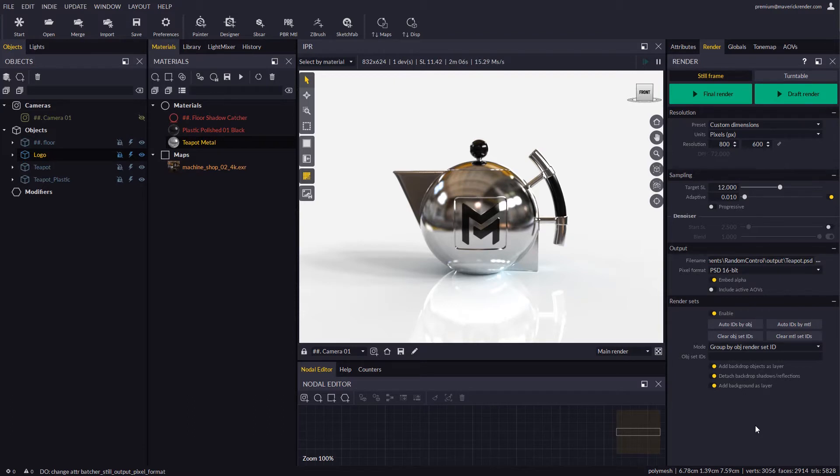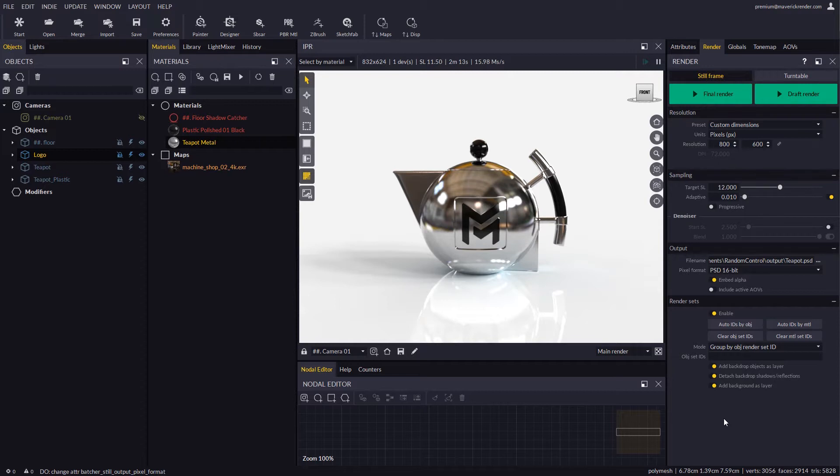Next, we must specify whether our scene features a backdrop that we want rendered as a separate layer. A backdrop is any object other objects are sitting on top of. The backdrop is typically a floor or a room.